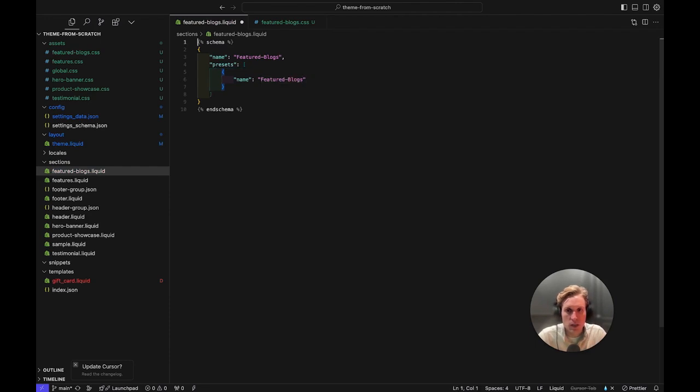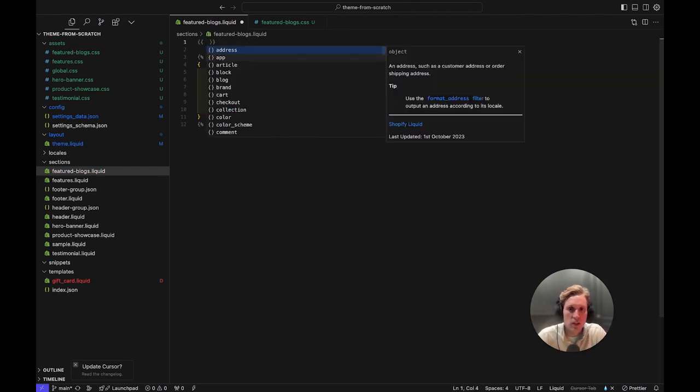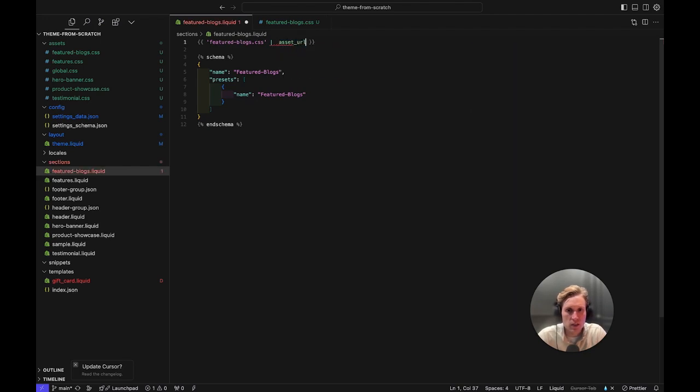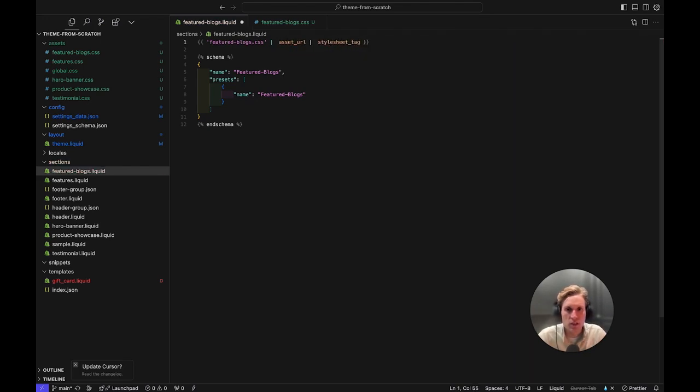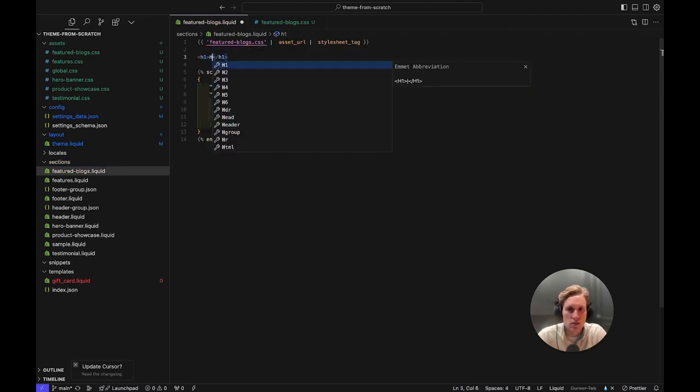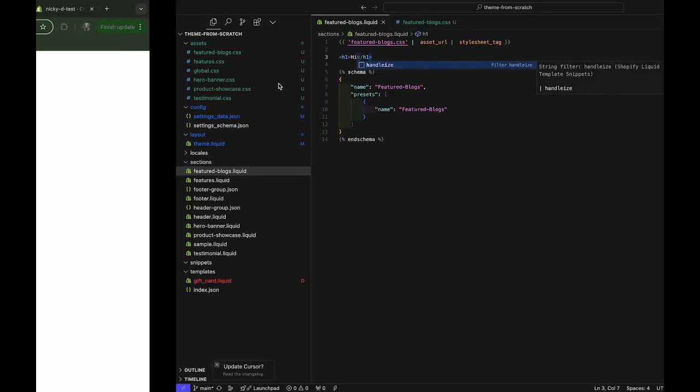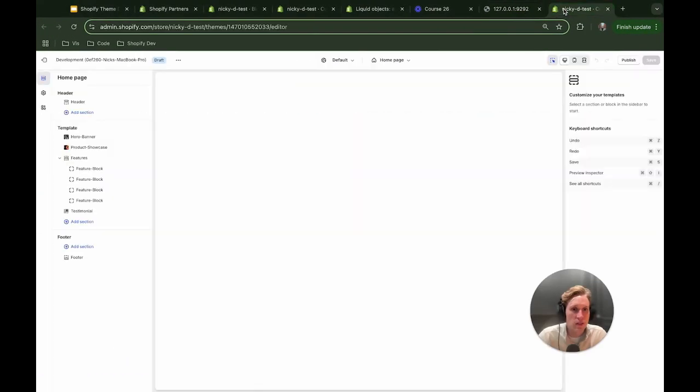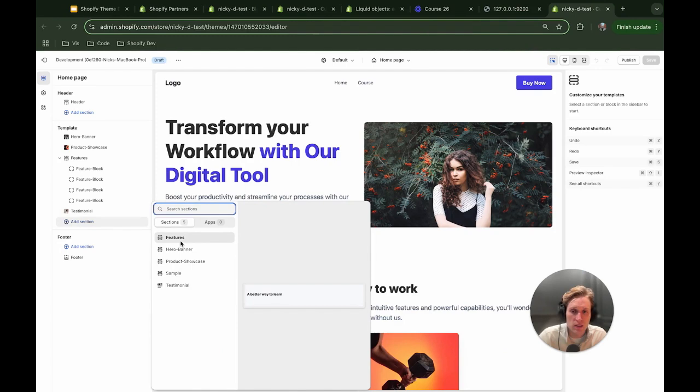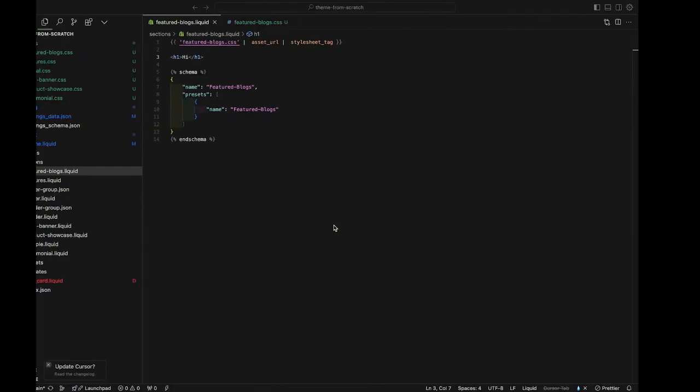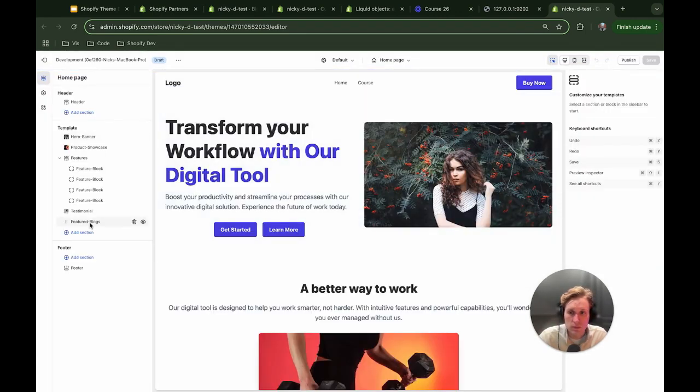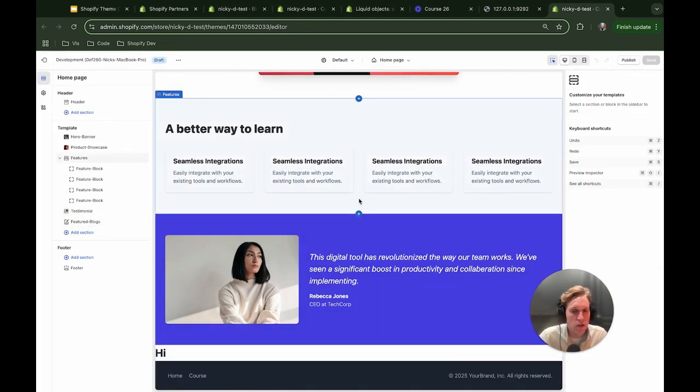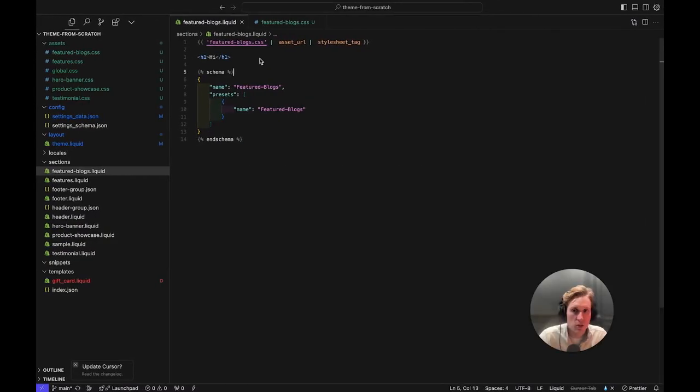I'll also add my schema first. All right and then I'm going to up here reference first thing our featuredblogs.css and that is an asset URL style sheet tag. All right and then if I do just to test I'm going to do this and if I come here hopefully I can add this section. Awesome okay cool. It is there now so I have that saved and now we can start writing some code.